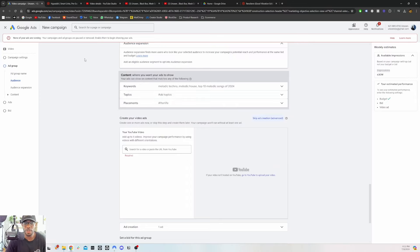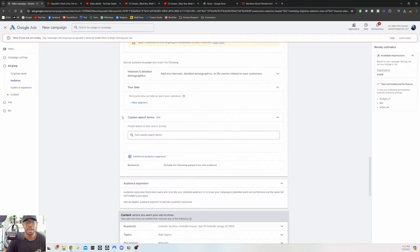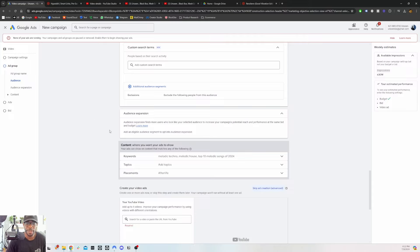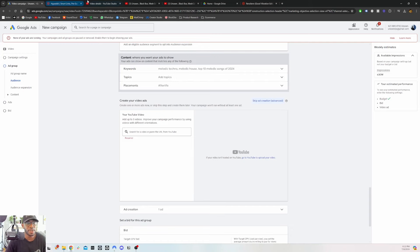I would test all four of them individually — not all at the same time. Test keywords in its own campaign, test placements in its own campaign, test custom audience in its own campaign, so you can monitor which one is performing the best and know where to put most of your money.